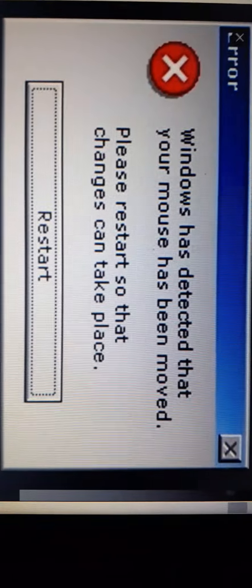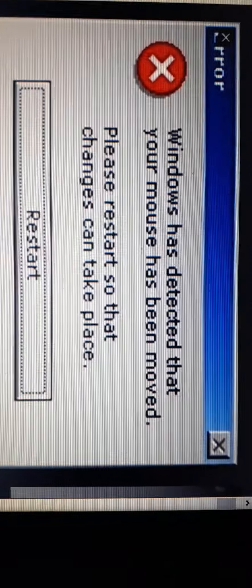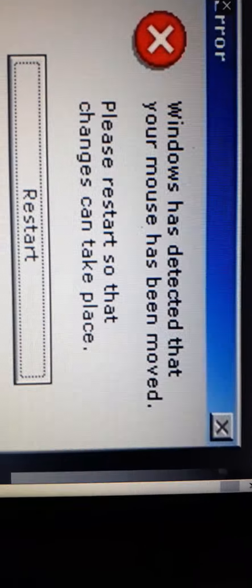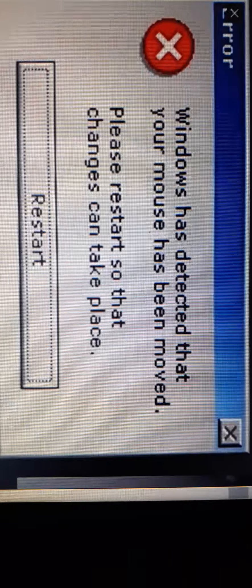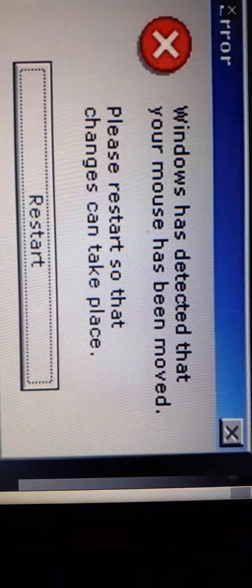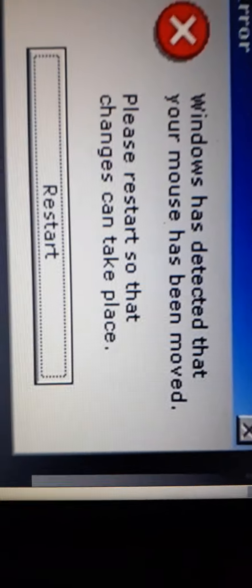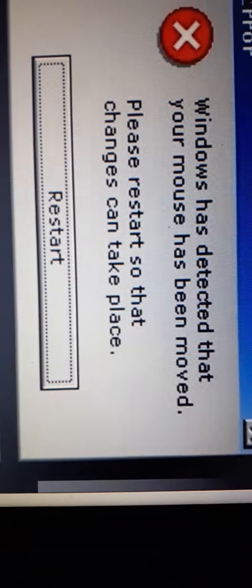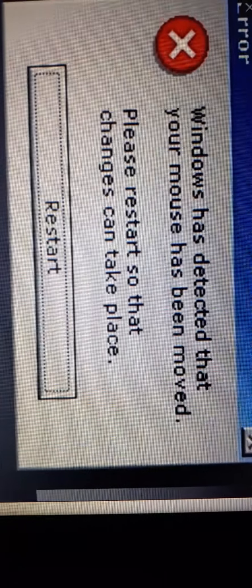Windows has detected that your mouse has been moved. Please restart so that changes can take place. Uhhhh.